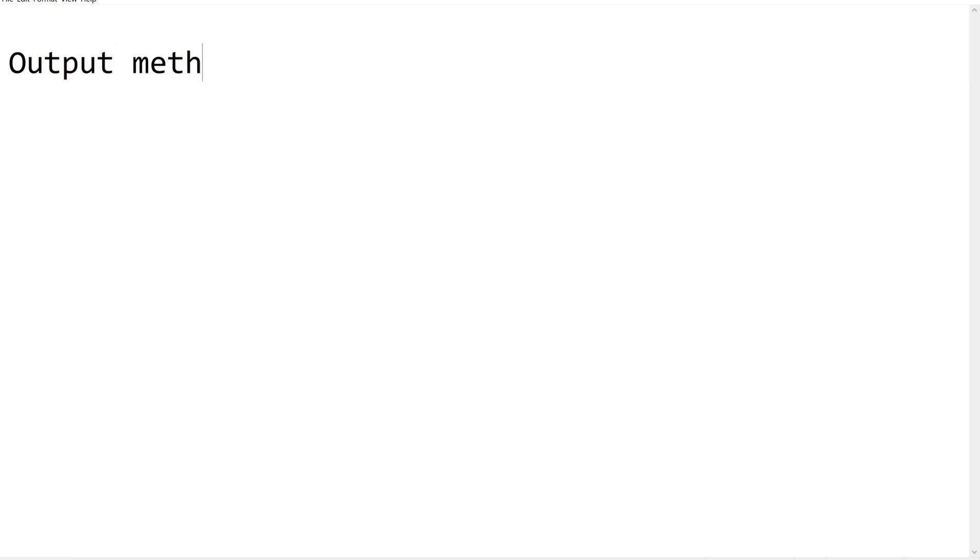Hello Techies! Welcome back to our channel UiPathBots. In this video we are going to learn about output methods. In our previous video sessions we have learned about input methods and input activities available in UiPath Studio. Now let us see the output methods which are available in our UiPath Studio.